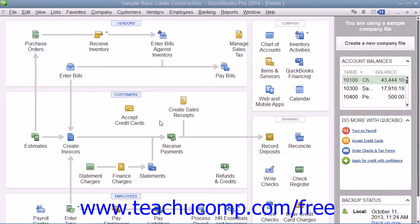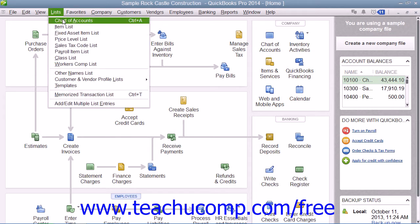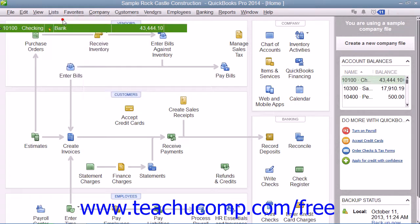Although you do not have to be fluent in accounting terminology to understand and use QuickBooks, it is necessary to have a basic understanding of some concepts prior to entering information into the program. The first concept we'll discuss is the Chart of Accounts. A Chart of Accounts is a listing of all the accounts that can be used by your company file. You can open your Chart of Accounts by selecting Lists from the menu bar and then choosing the Chart of Accounts command.